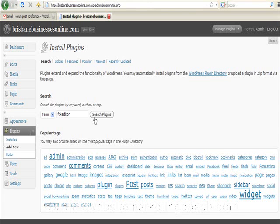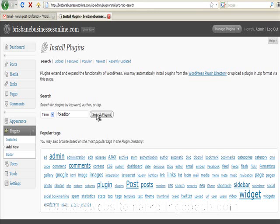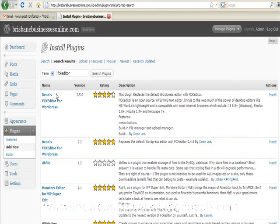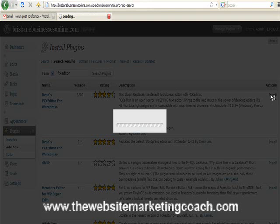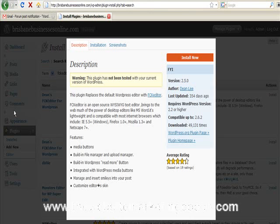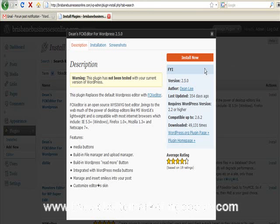This is probably not the be all and end all for doing this, but it's the only way I know. So, okay, so at Deans FCK editor, so we're going to install that. And install now.